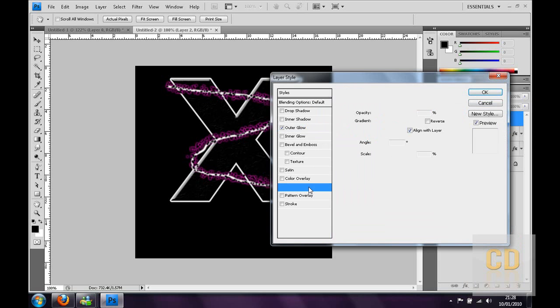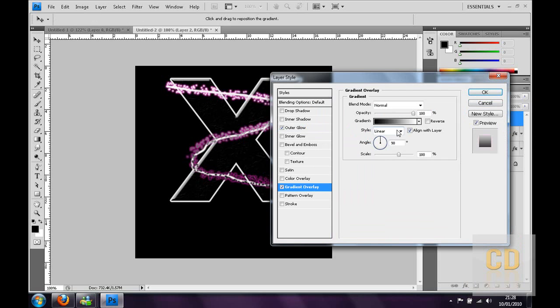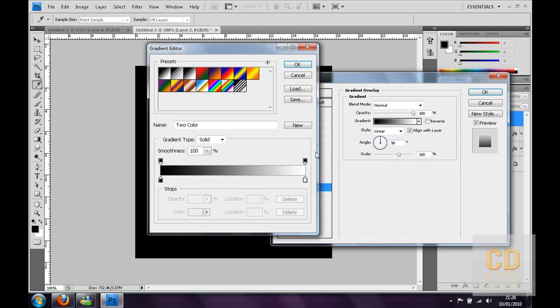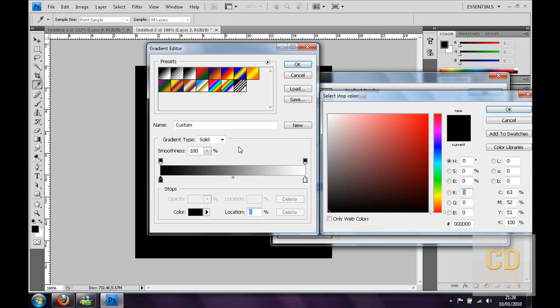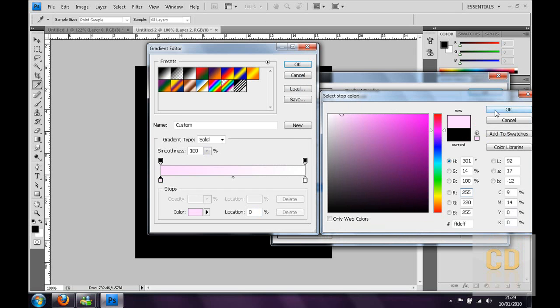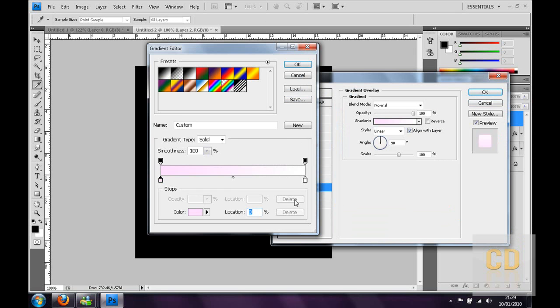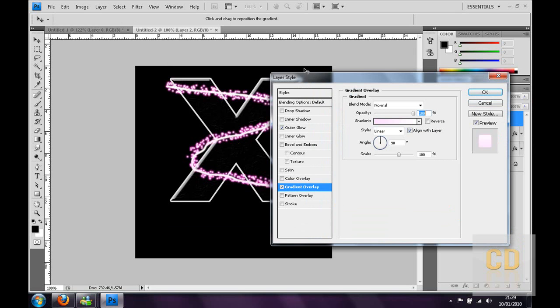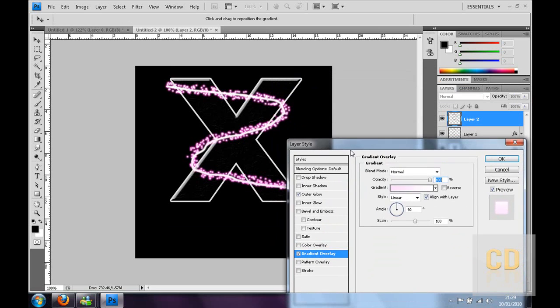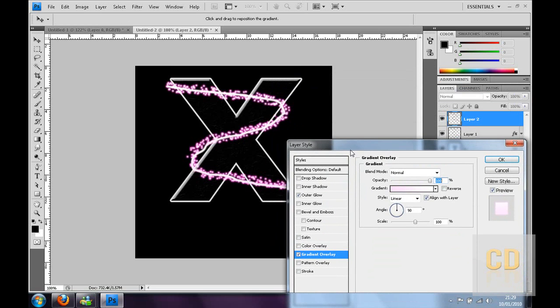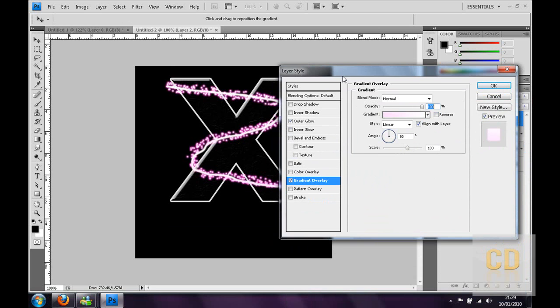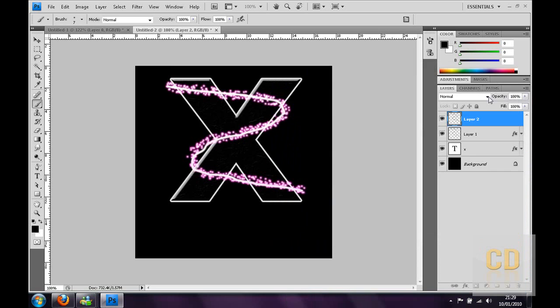Then you can go to gradient overlay, and then you have the white, like a soft white going towards the color that you've chosen, like mine's purple, so it's going to be like that kind of color. It just makes it more glowy really.